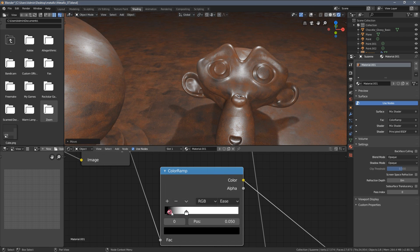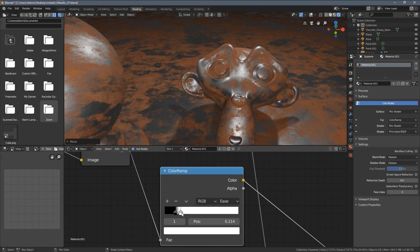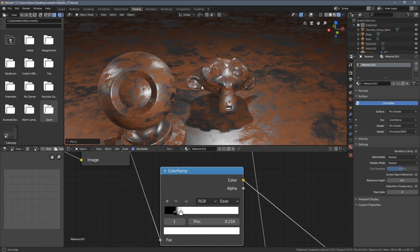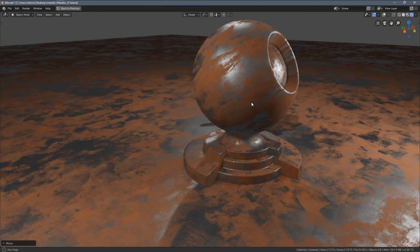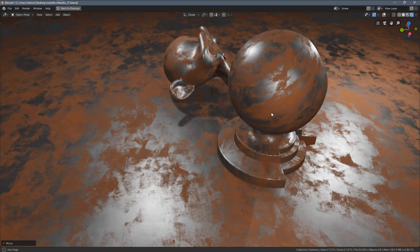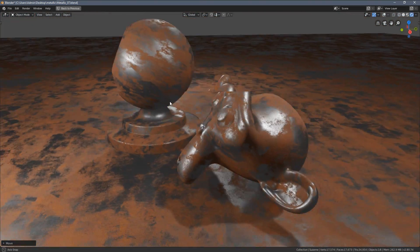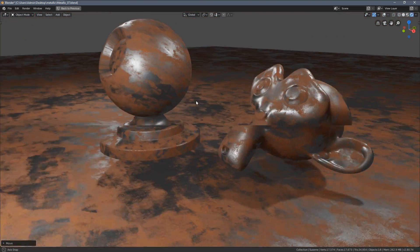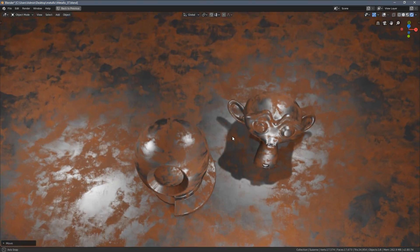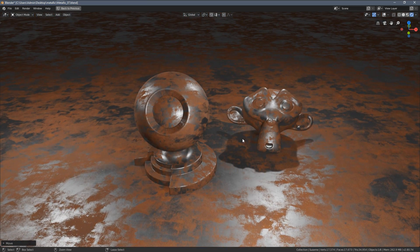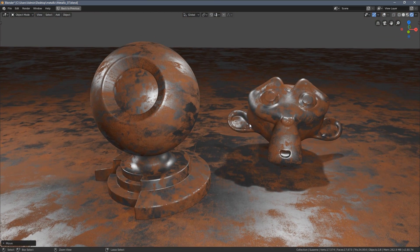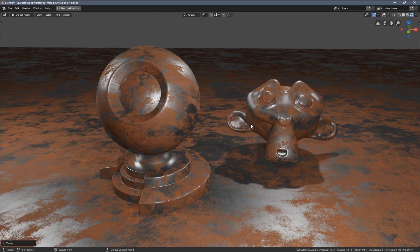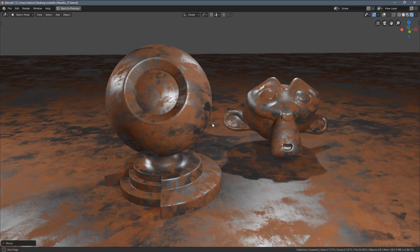Now, with just those two sliders, we are able to change the overall look of this material. So I hope this is an interesting technique, interesting tricks. And from now on, your metal shaders will look better and amazing. So there you have it. I really hope you learned something new today.